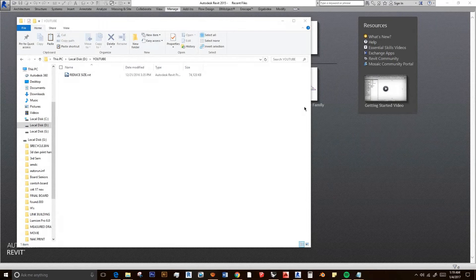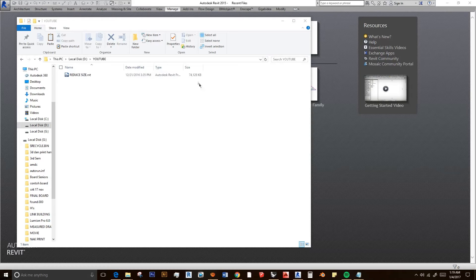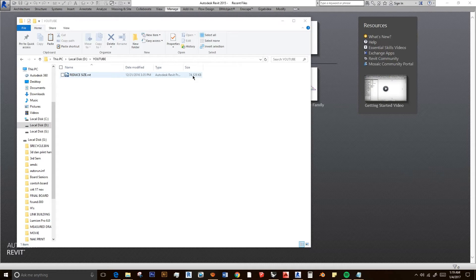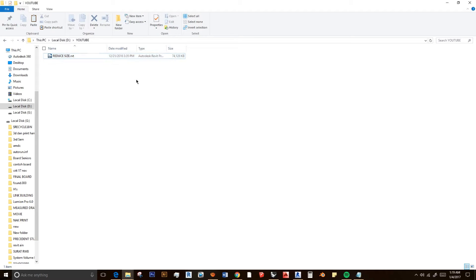Hello guys and welcome to my channel. Today I'm going to teach you how to reduce the size of your Revit file. First of all, I have this file to reduce, and at 74 megabytes, it's quite a big file.